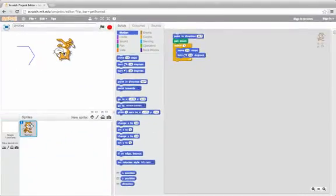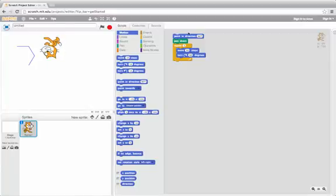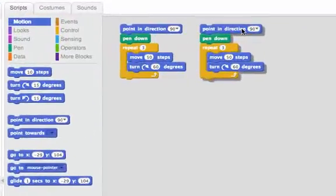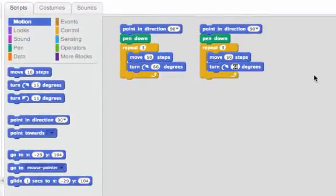Hmm, that does not look a lot like a triangle. So let me try something else. I think the angle's wrong so let me try a different angle. I'll try turning more this time.